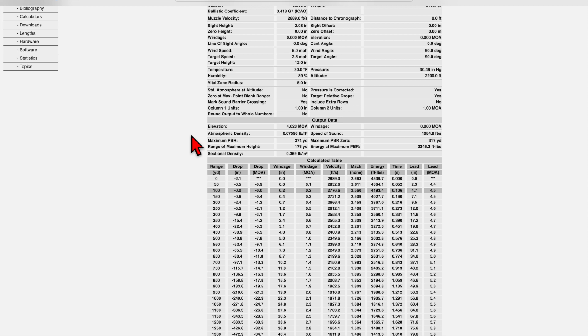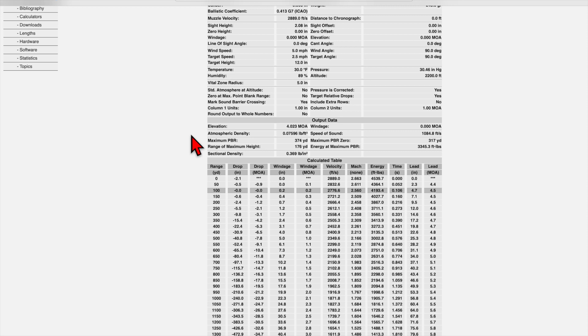It tells us that we can hit within that 10 inch circle without making any changes to the elevation on our scope or holding over out to 374 yards. And the range of maximum height at 176 yards means that our bullet will be at the very top of that radius at 176 yards.